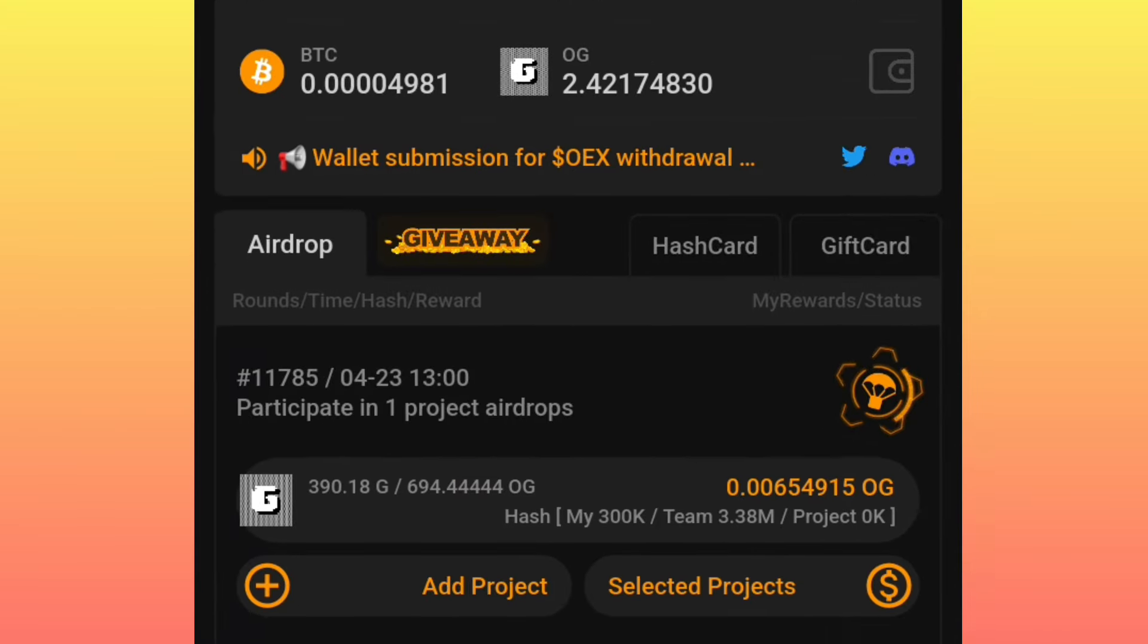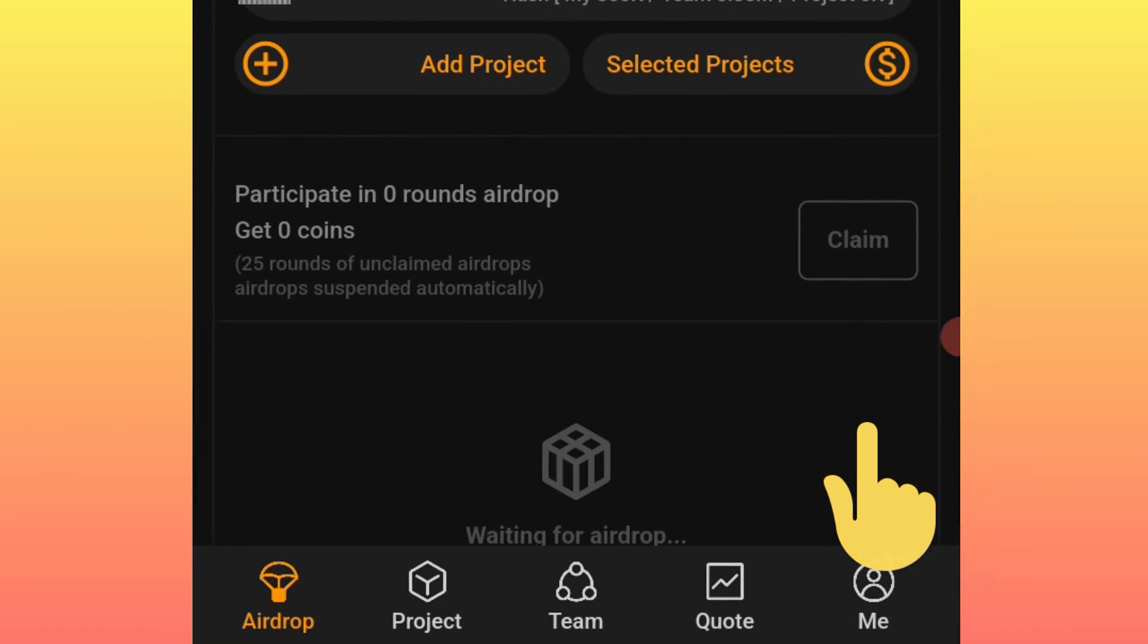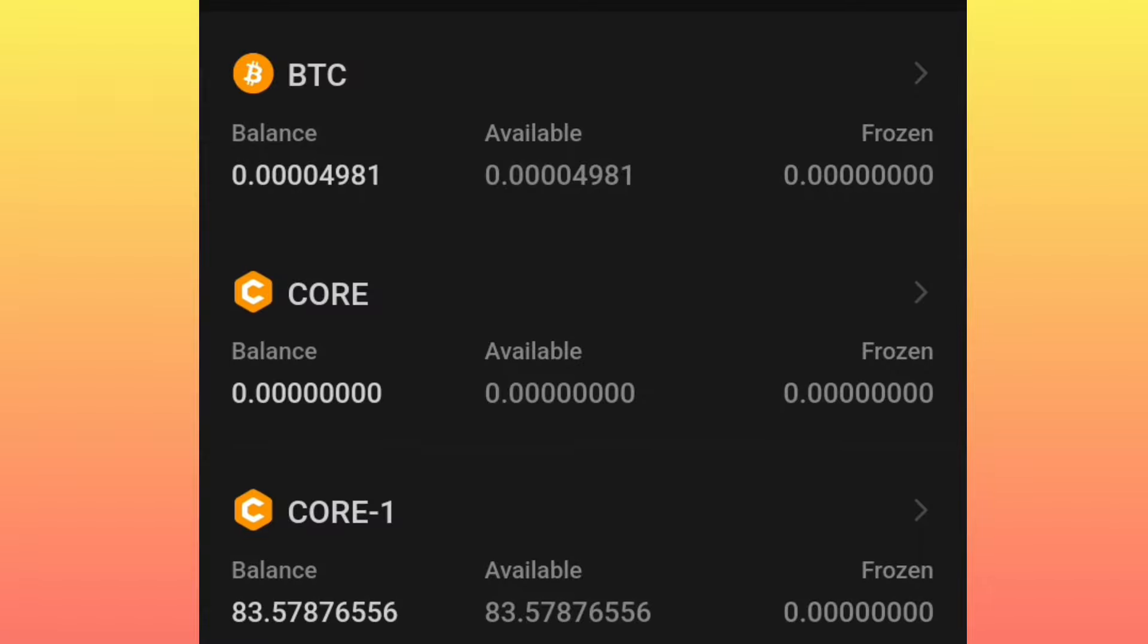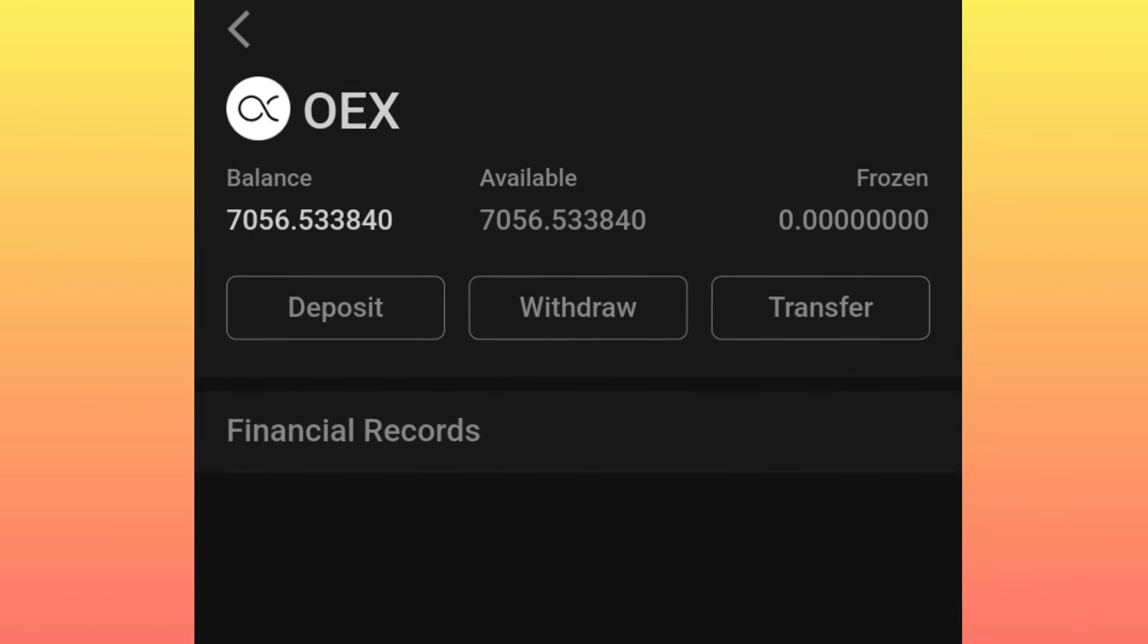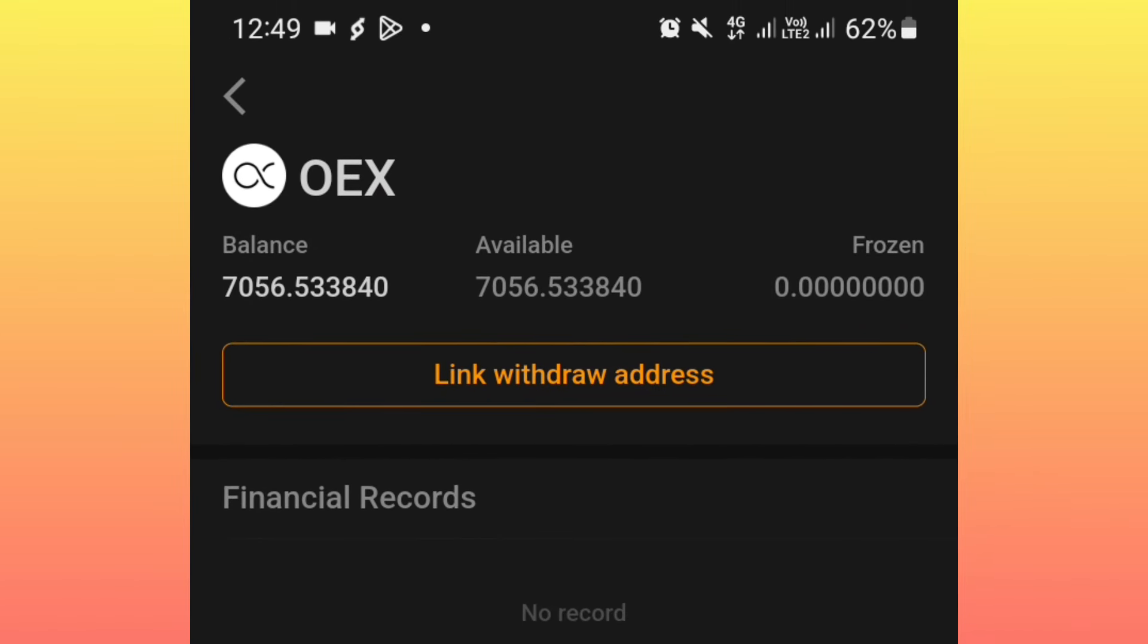Let's start with here in this Satoshi Mining application. Once you open your Satoshi Mining application, then you go under Me, then under the withdrawal page of this Open Exchange tokens, you will find that the link address icon is still there.